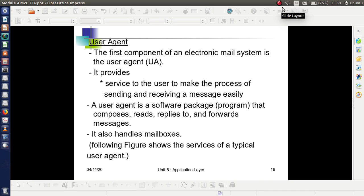The first component of an electronic mail system is the User Agent. In order to create or retrieve a message, we need a user agent. It provides service to the user to make the process of sending and receiving a message easy. It is actually a software package or program that can read, compose, forward, and handle mailboxes.